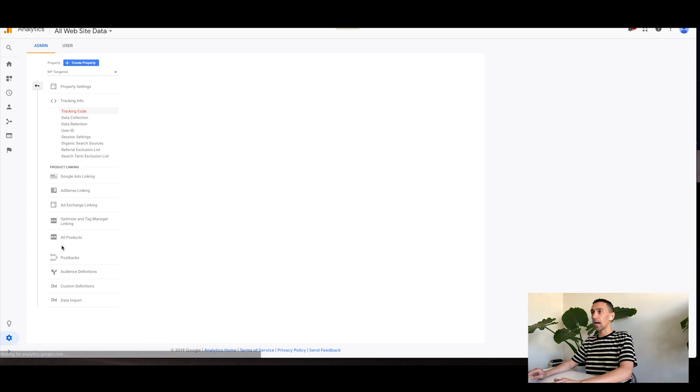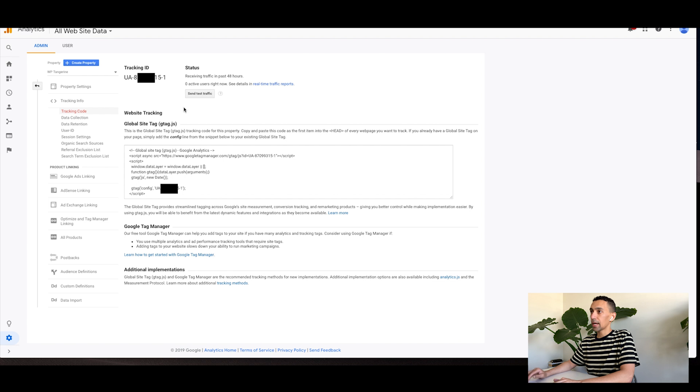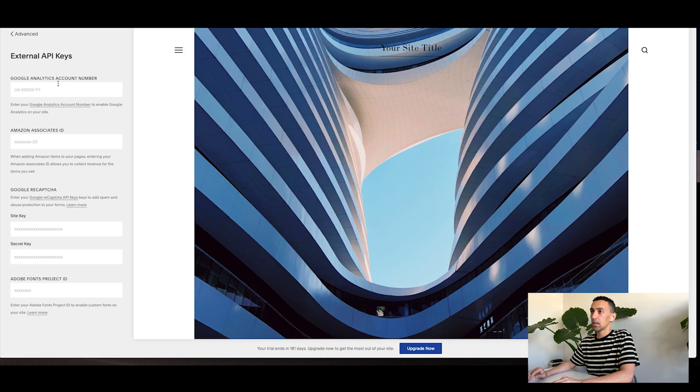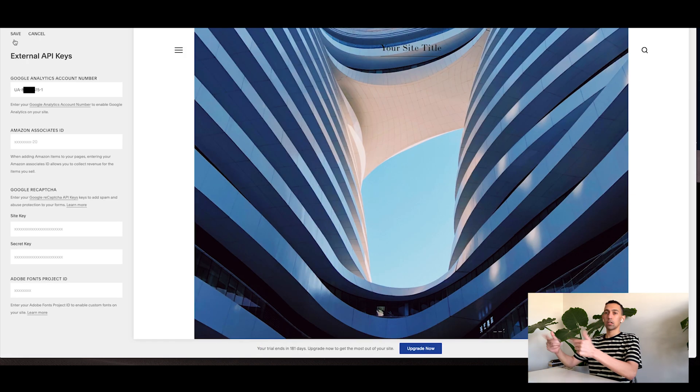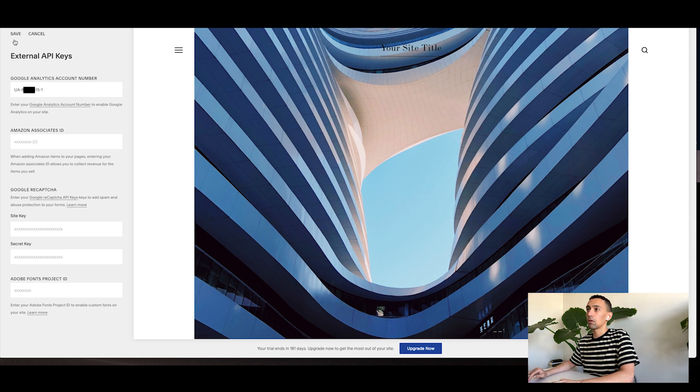And once you do that, you'll get this tracking ID. Boom. You just take that tracking ID and then copy it and then paste it right here. Boom. Click save. Good to go. That's all you have to do. You're done. You're good to go.